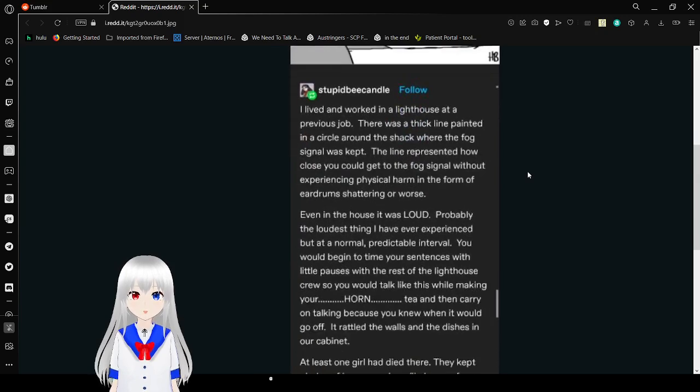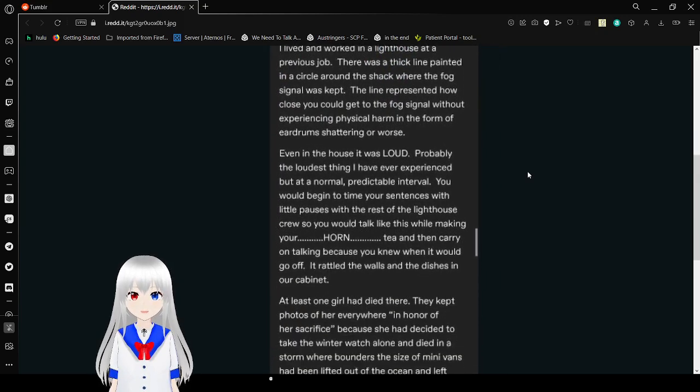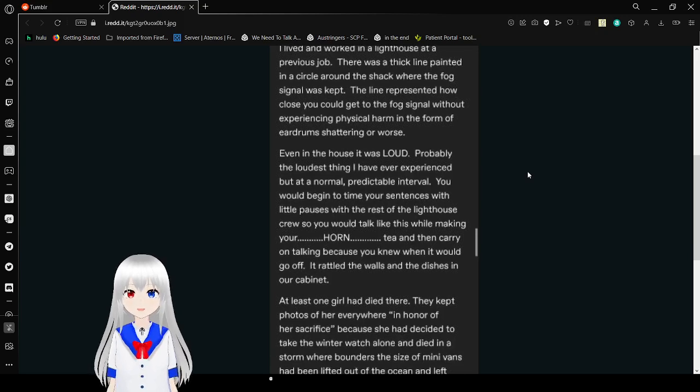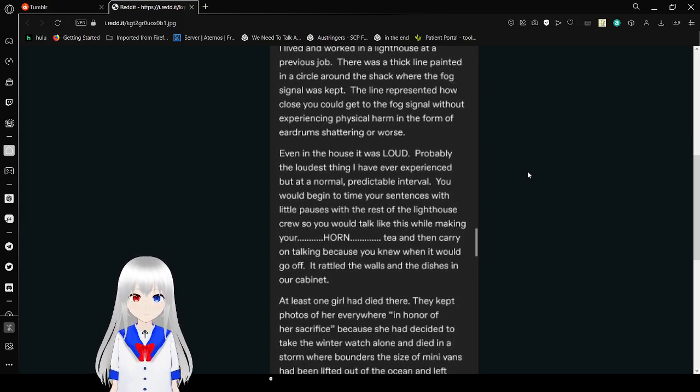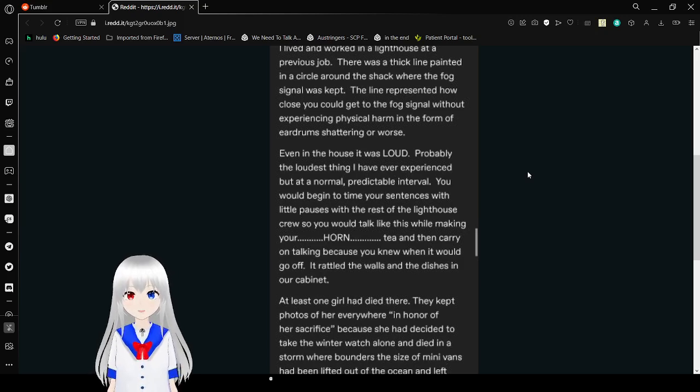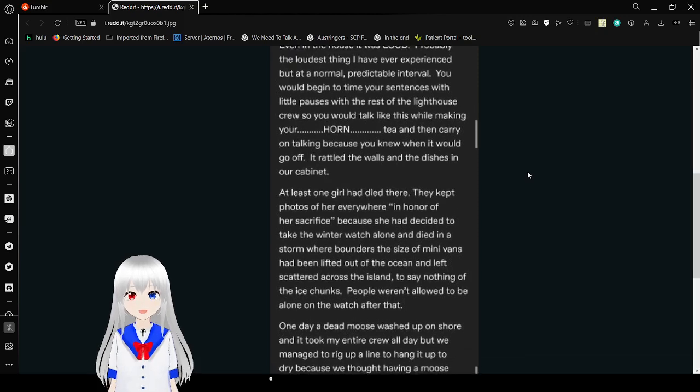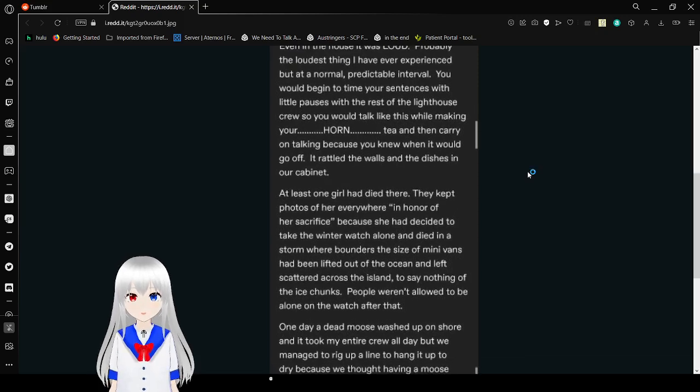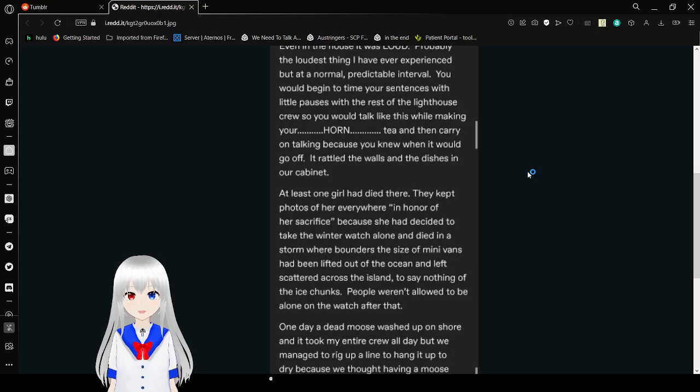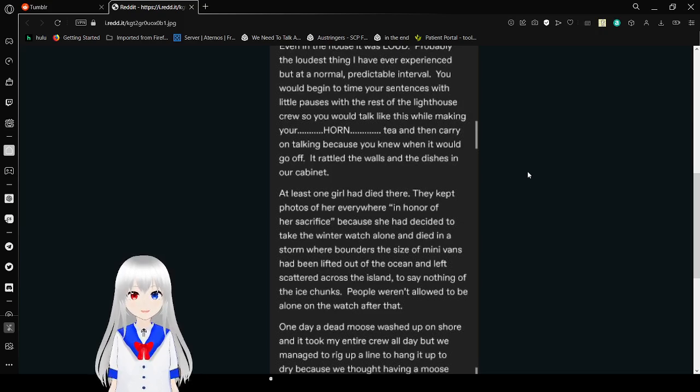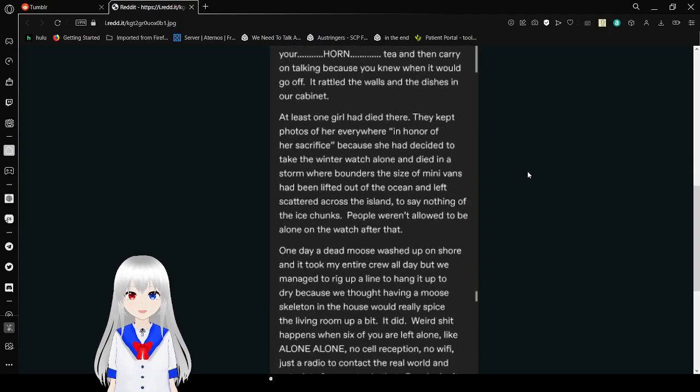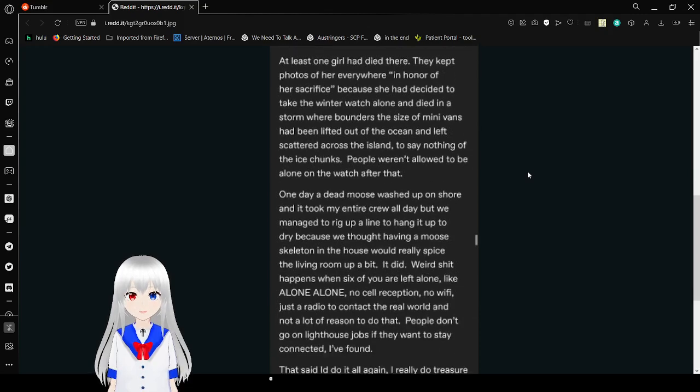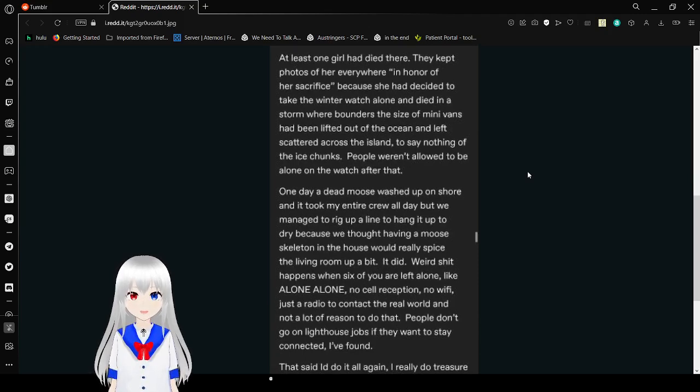I lived and worked in a lighthouse at a previous job. There was a thick line painted in a circle around the shack where the fog signal was kept. The line represented how close you could get to the fog signal without experiencing physical harm in the form of eardrum shattering or worse. Even in the house, it was loud. Probably the loudest thing I have ever experienced, but at a normal, predictable interval. You would begin to time your sentences with long pauses with the rest of the lighthouse crew, so you would hug while making your hot tea and then carry on talking because you knew when it would go off. It ran out of the walls and the dishes in our cabinet. At least one girl died there. They kept photos of her everywhere in honor of her sacrifice, because she had decided to take the winter watch alone and died in a storm where boulders the size of minivans had been lifted out of the ocean and left scattered across the island, to say nothing of the ice chunks.